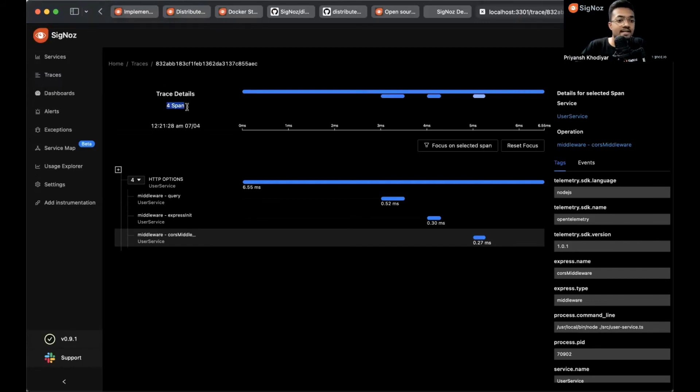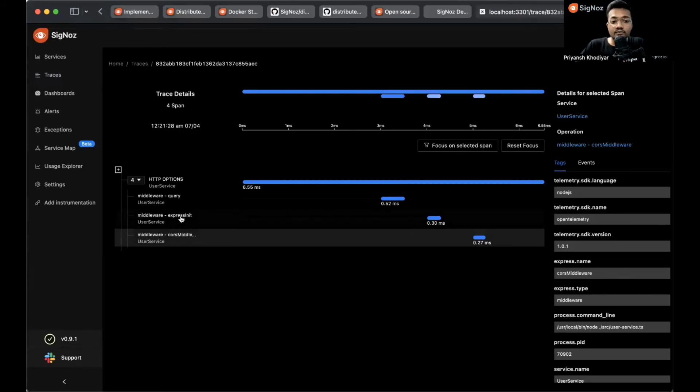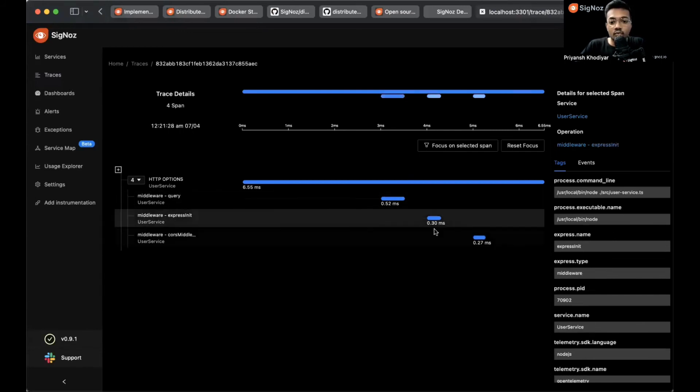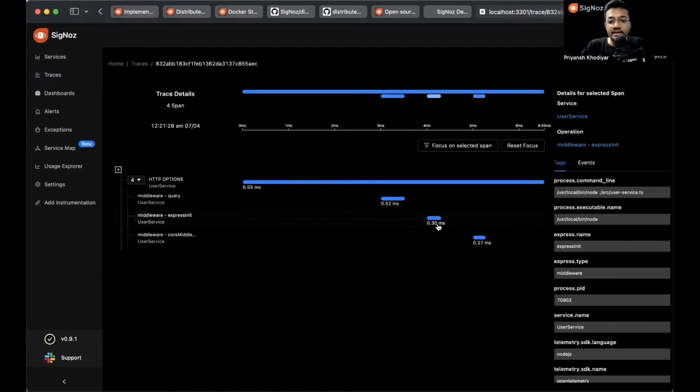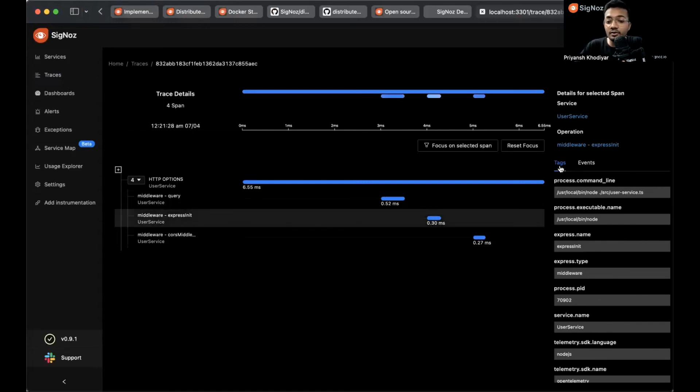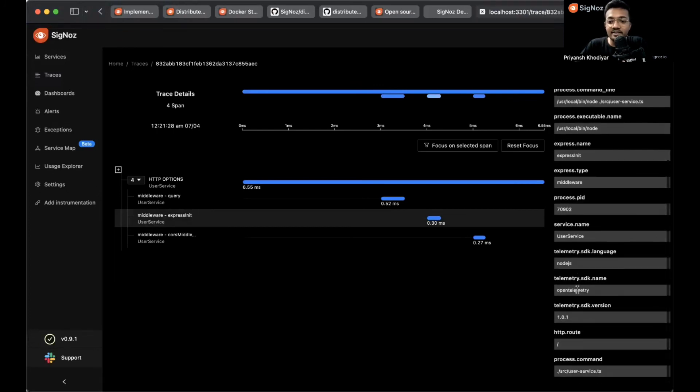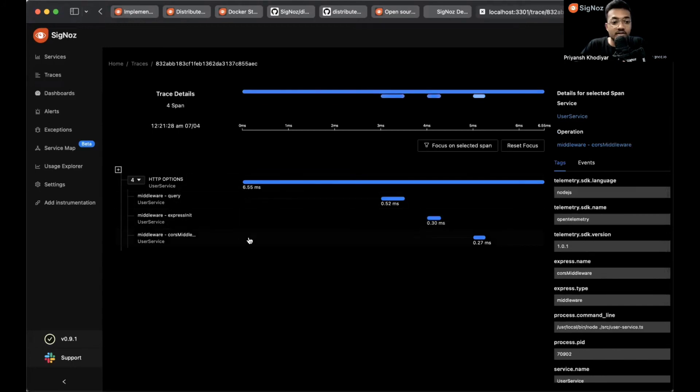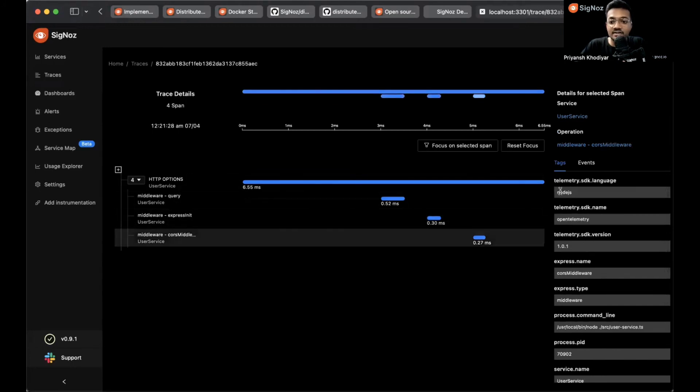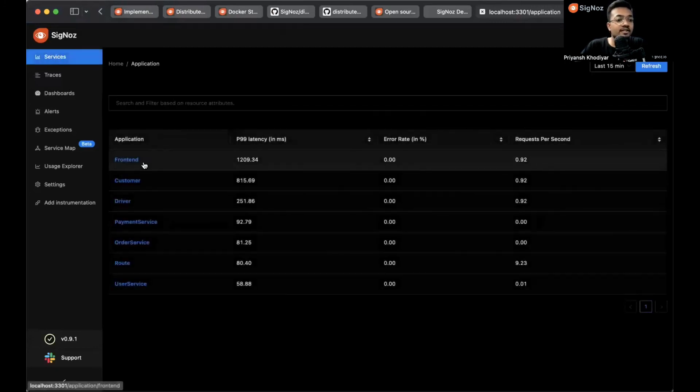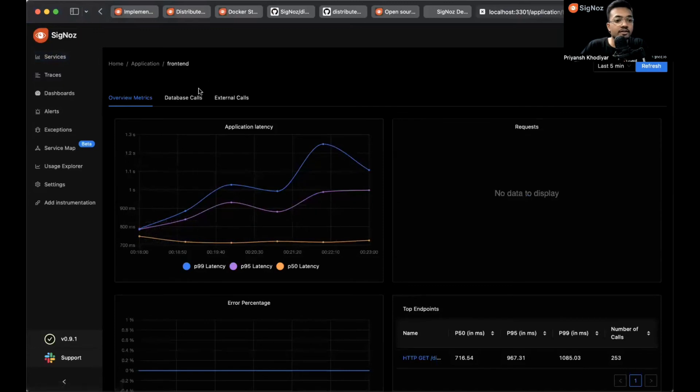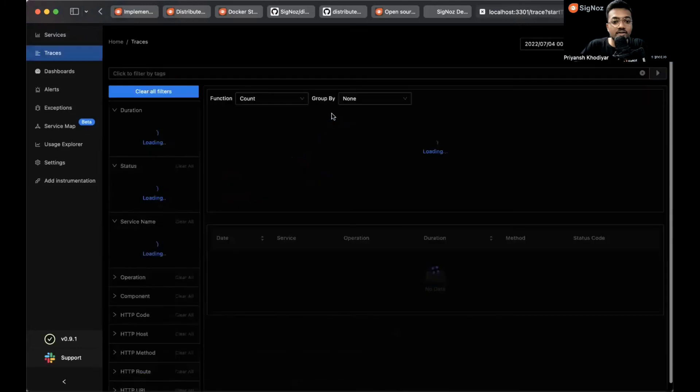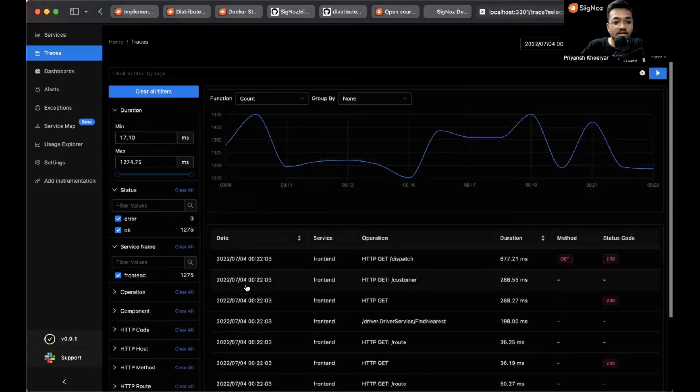Let's click on one of the traces. Let's choose this one. This is the trace details page, which has four spans. This is the Gantt chart and flame graph view that we ship with SigNoz. Click on any of the spans. Let's choose this one with 0.3 milliseconds latency. Towards the right, you can see the tags associated with it: the Express name, the Express type, the process PID, and all those things associated with this span. Let's click on a different span and you can see the details being changed over here.